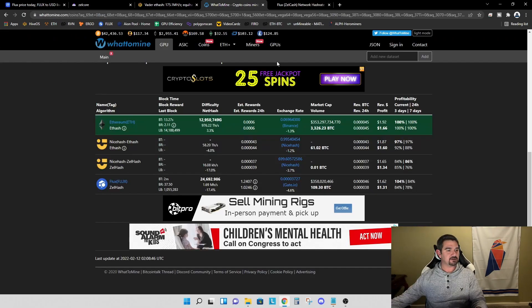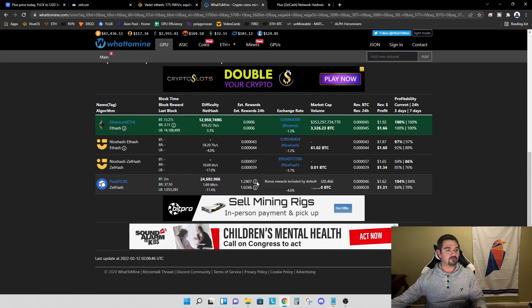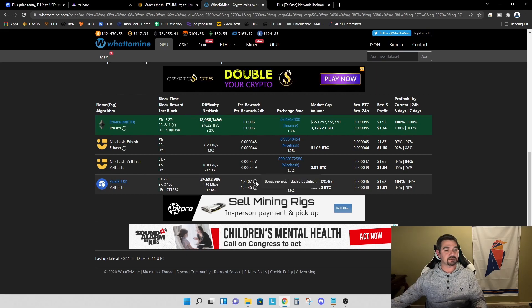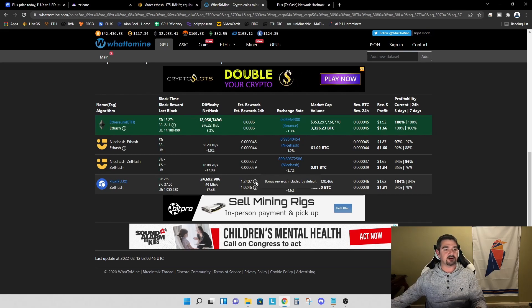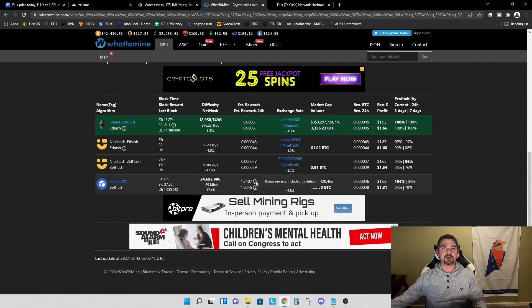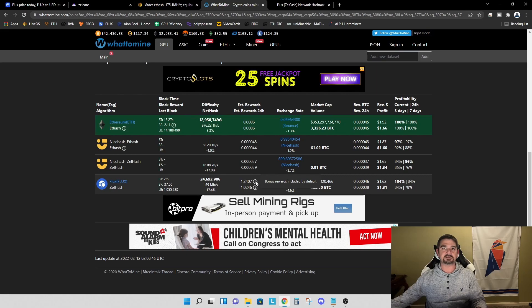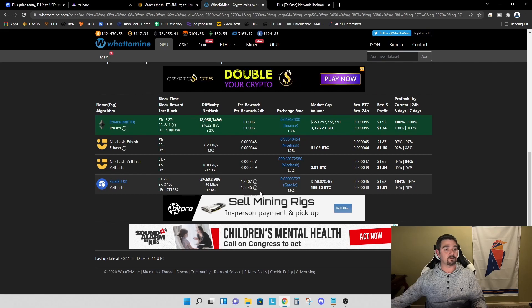Let's jump back here to the profitability numbers. The other thing I want to highlight, if you hover over the little information bubble next to the rewards, you see that the bonus rewards are included by default. What that means is they are calculating in the parallel assets for flux. When you are picking your mining pool, it is important to pick a mining pool that does pay parallel assets in order for these numbers in what to mine to be accurate.